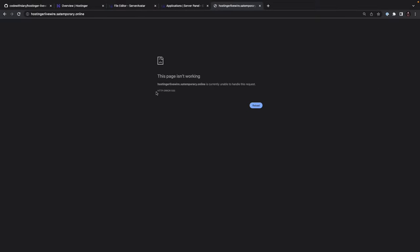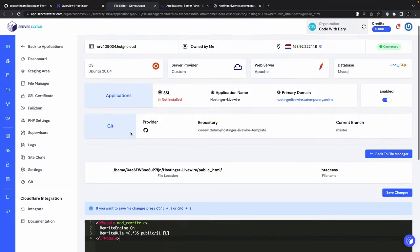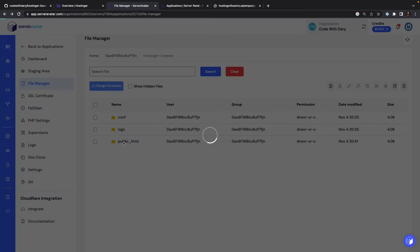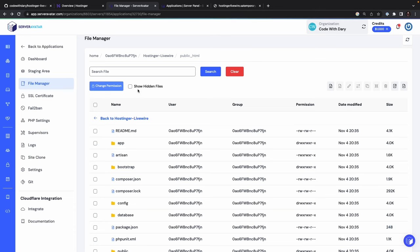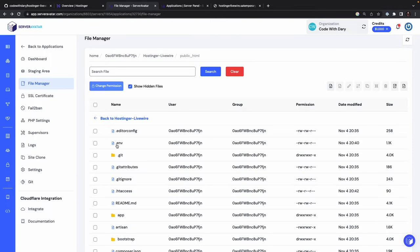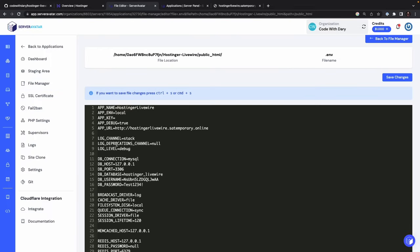You will see that we have received a 500 error. And I can tell you why. If we navigate back to our file editor for a moment and go back once again, open the public HTML, show the hidden files in the .env file, you will see that our app key has not been set. And that's why we can't open our project.